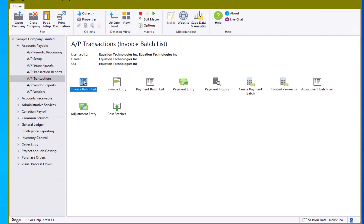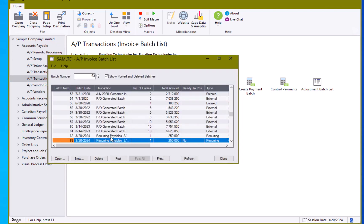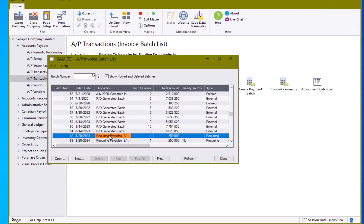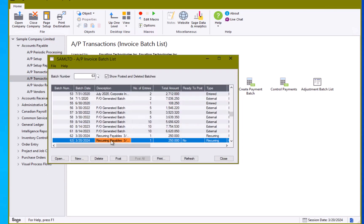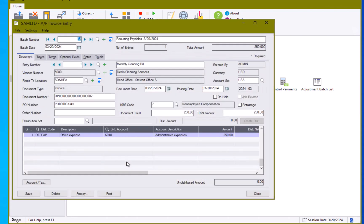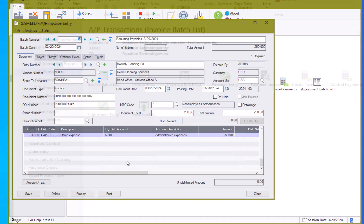And if we come here to our AP transactions. Here is our initial one. Here is the one we just created. So if for some reason the initial one got deleted or you have to adjust it out and put a new one in, you can certainly do that with the create invoice button there at the bottom of the recurring payable entry screen.